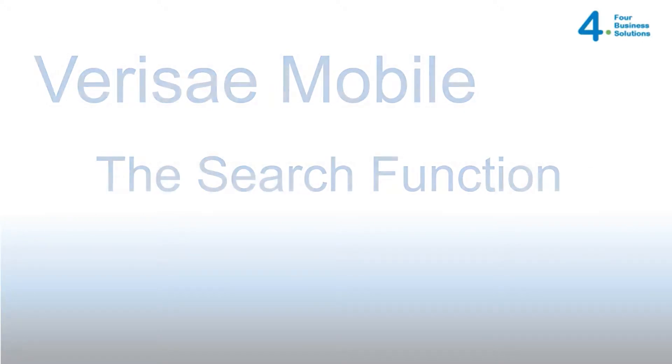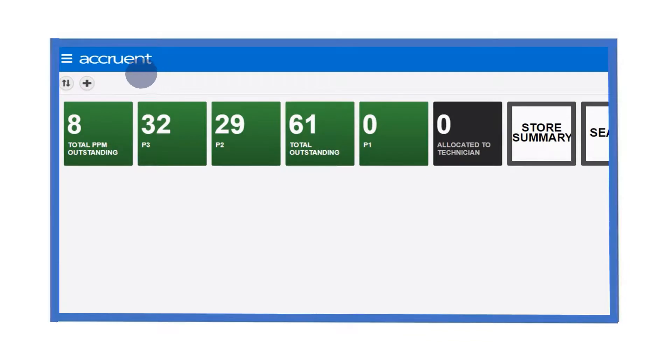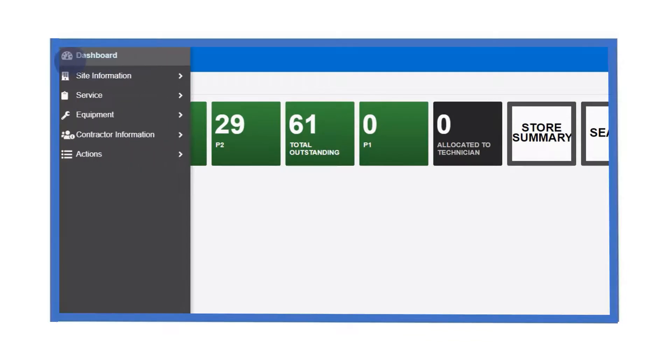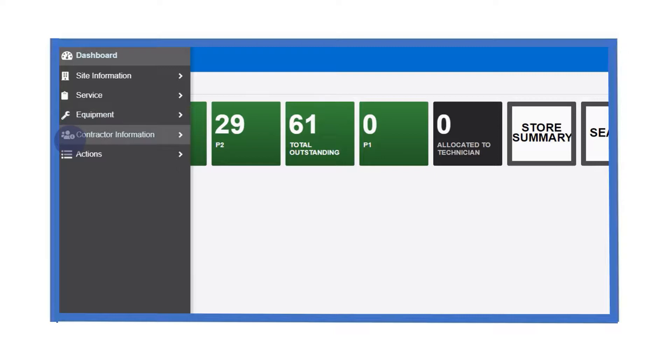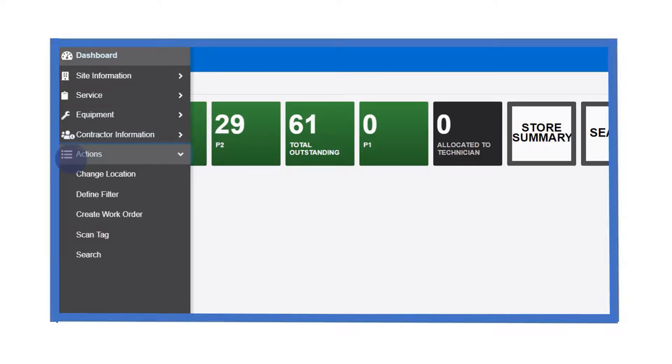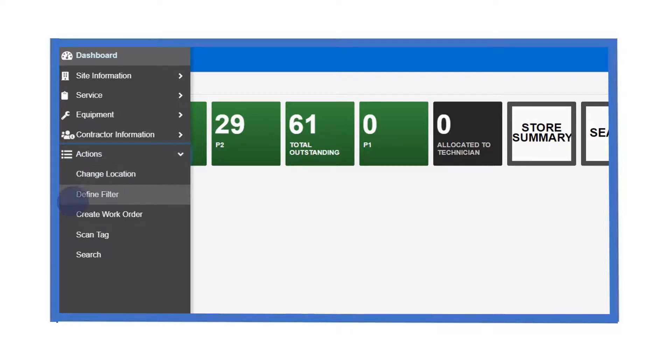The navigation menu, accessed here, gives you options to navigate the application with the submenus available by clicking on the main headings. For example, the action submenu allows you to perform certain functions such as changing your location, defining filters, creating work orders, scanning asset tags and performing searches.